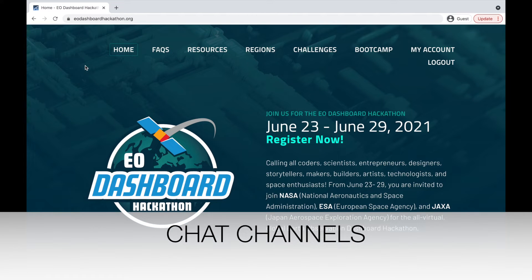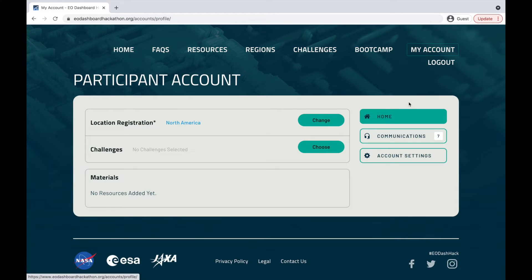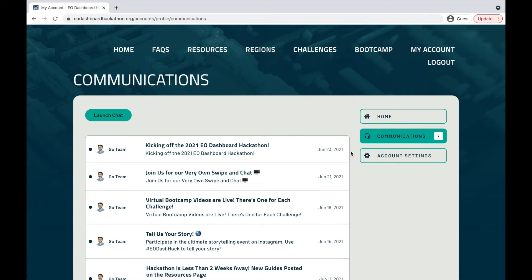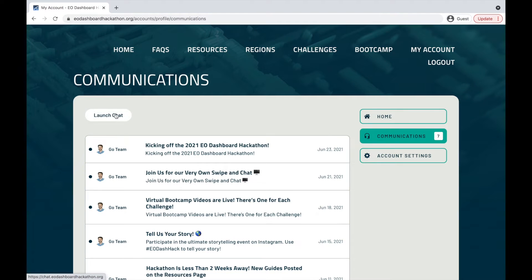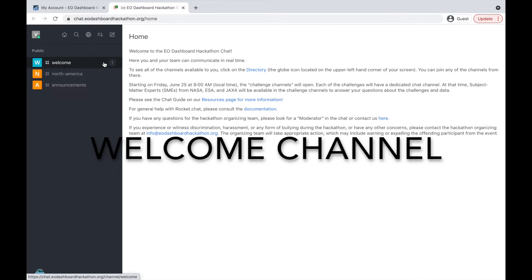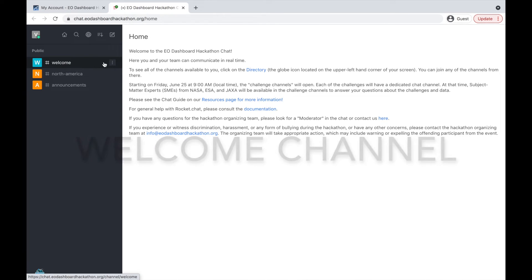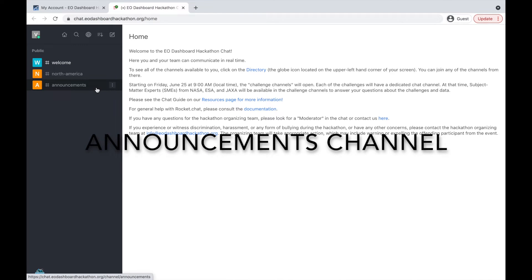Now let's talk about leveraging the chat to connect with other hackathon participants as well as moderators and subject matter experts. There are a couple ways to get here. One is to go to my account and navigate to the communications tab. Here you'll see different dashboard messages as well as the launch chat button. By selecting this, you will be taken to the chat homepage. There are a few different chat channels that have been created. The welcome channel is open to all participants — you can use this channel to extend greetings or ask general questions.